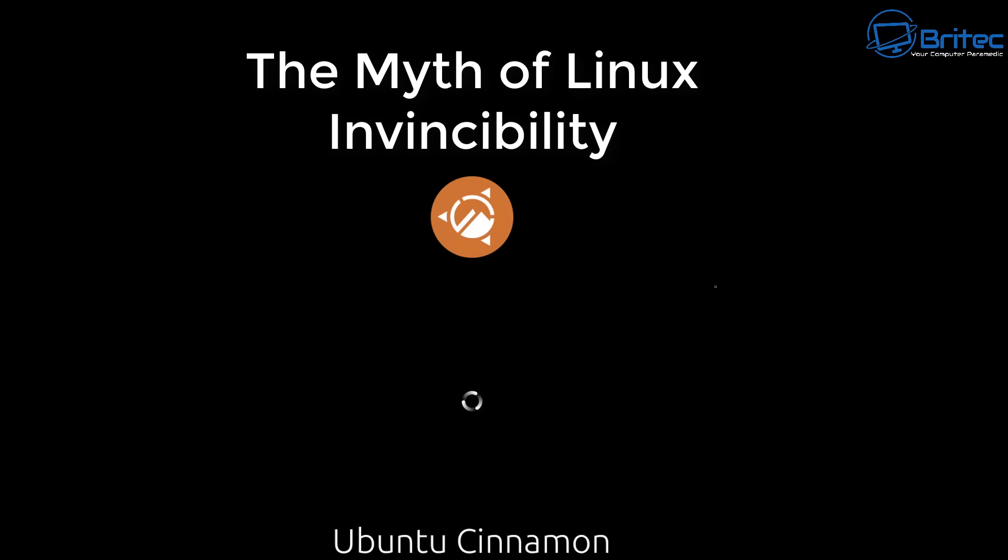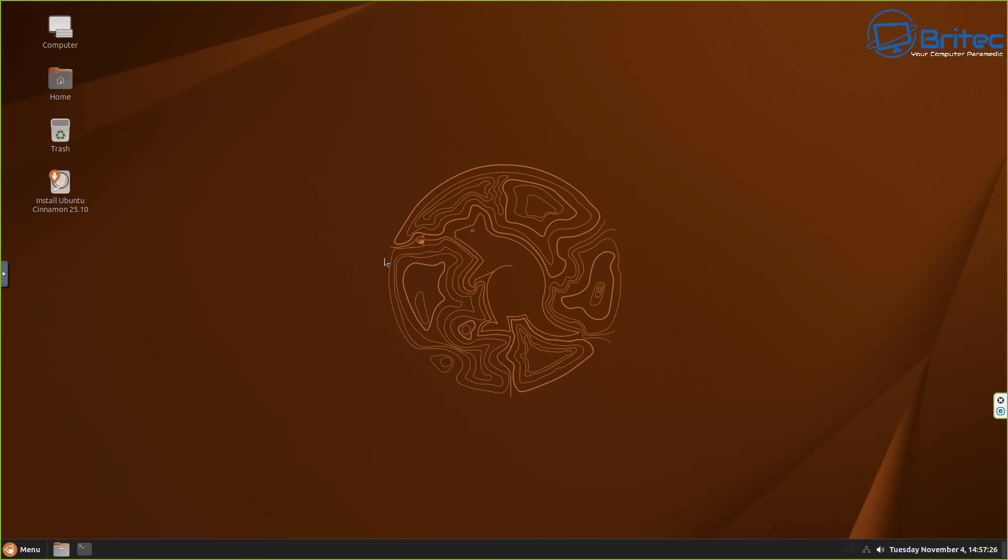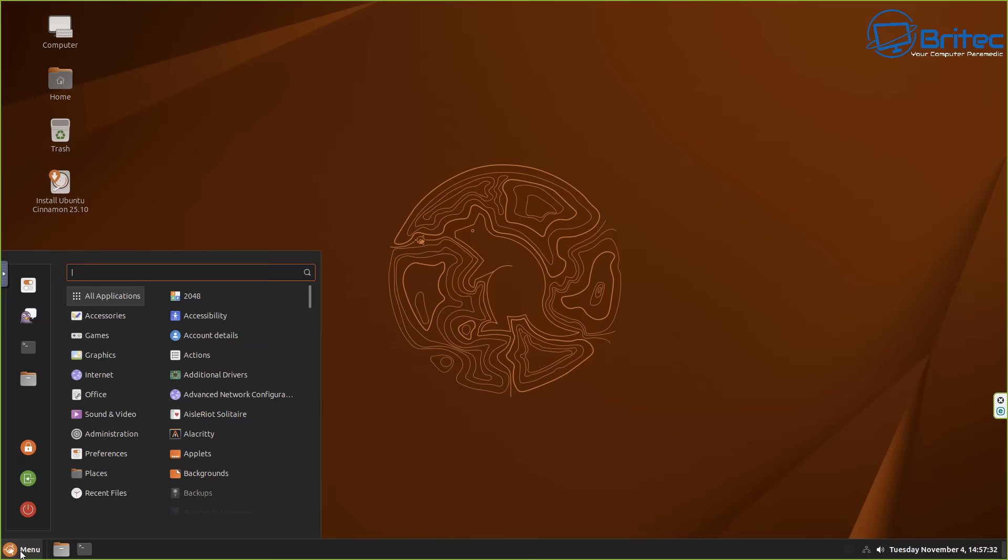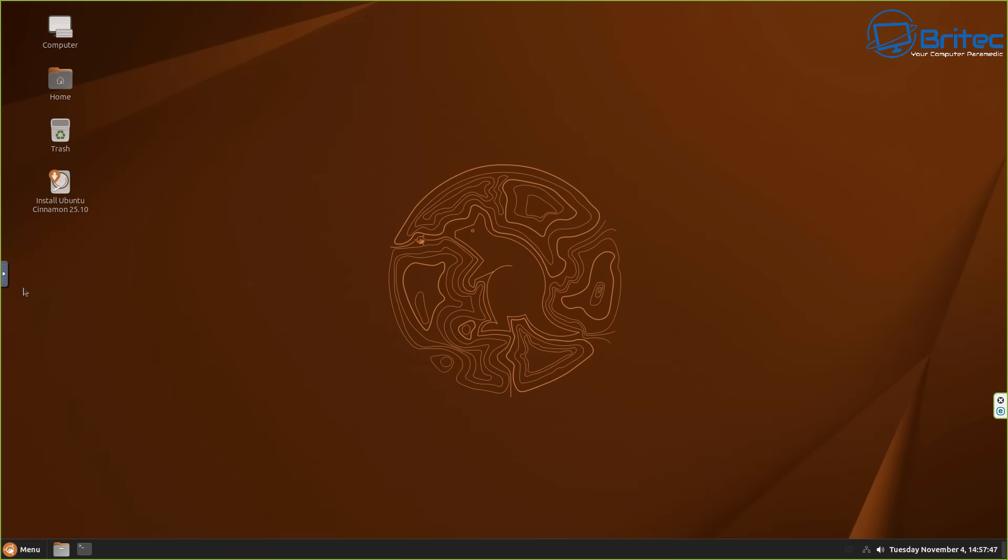What's up guys, got another video on the myth of Linux invincibility - the common belief that Linux is inherently unhackable or immune to malware. Everyone seems to say that Linux is unhackable, it's a fortress against cyber threats, but what if the undeniable truth is actually a dangerous myth? We're going to be pulling back the curtain today to expose the surprising vulnerabilities you've never been told about Linux.